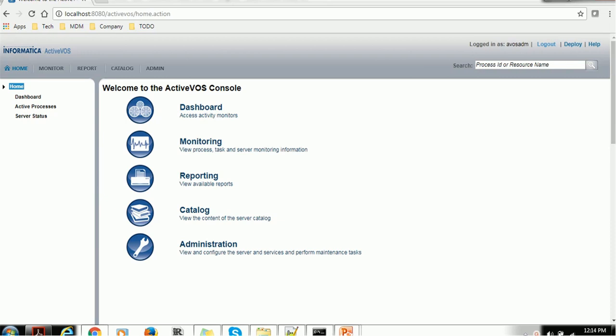For example, we have the tabs such as Home, Monitor, Report, Catalog and Admin. On the right-hand side, you can see which user logged in and the logout option.